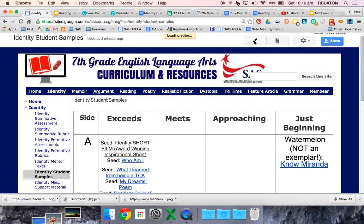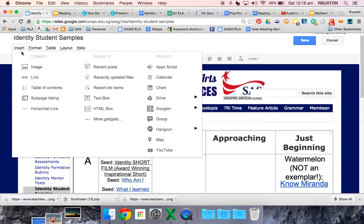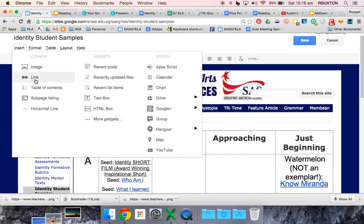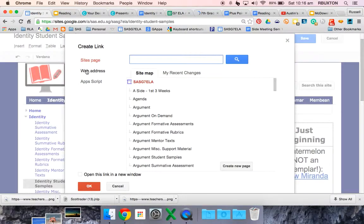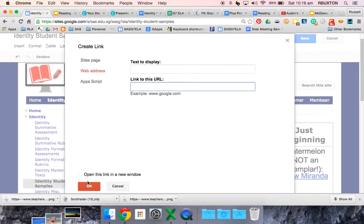We go to edit page, then go to insert, and then you'll either insert a link or insert something directly from Google. For this one you'll be inserting a link. Remember to click web address and then you can put the text to display and drop your link inside here.